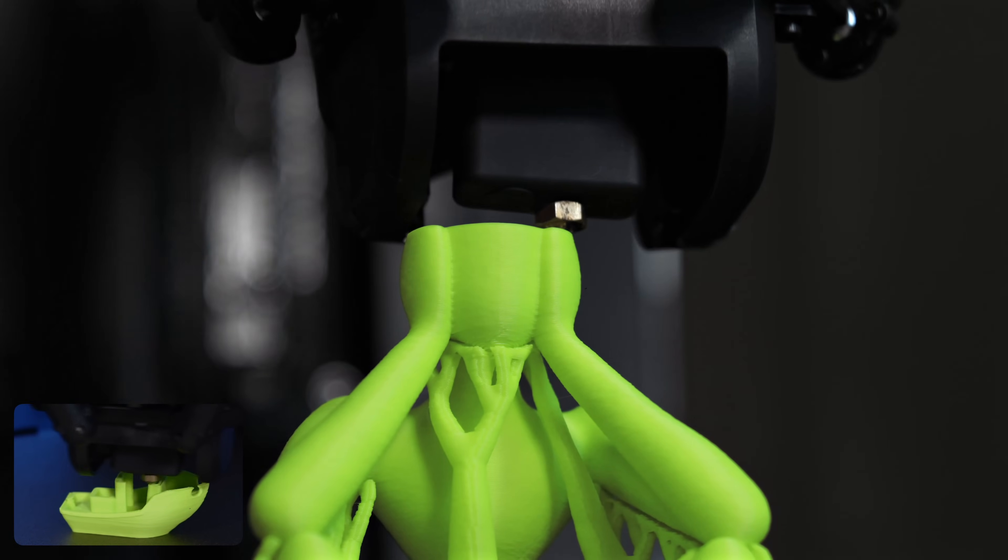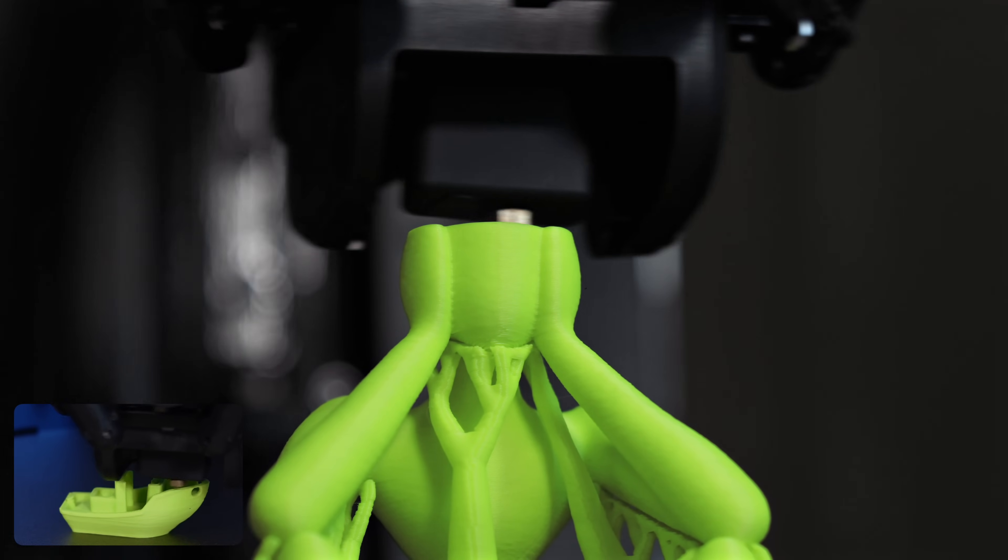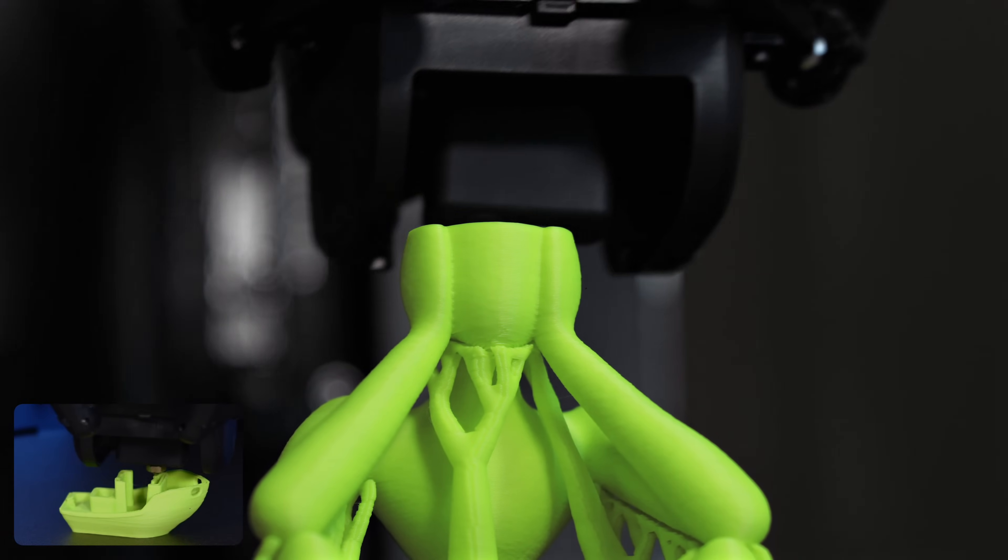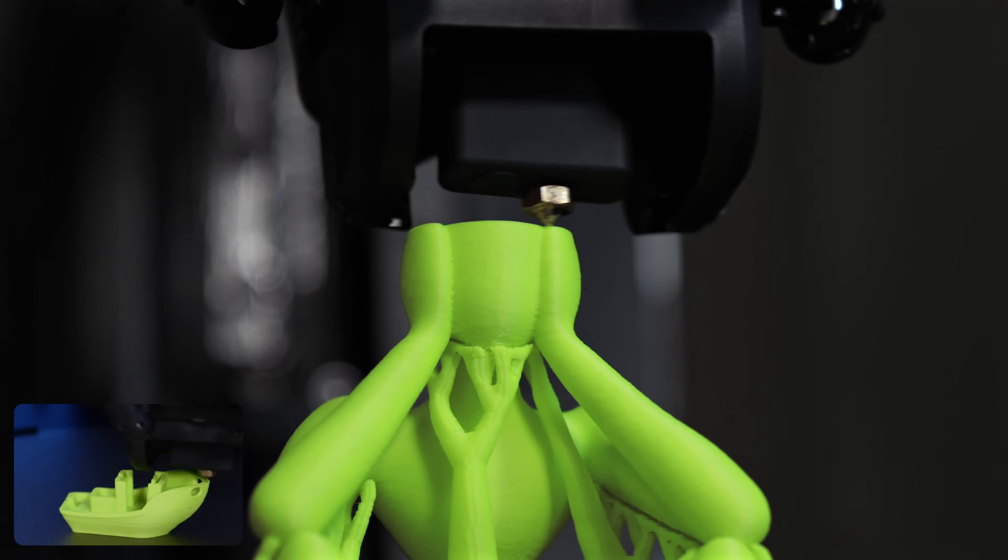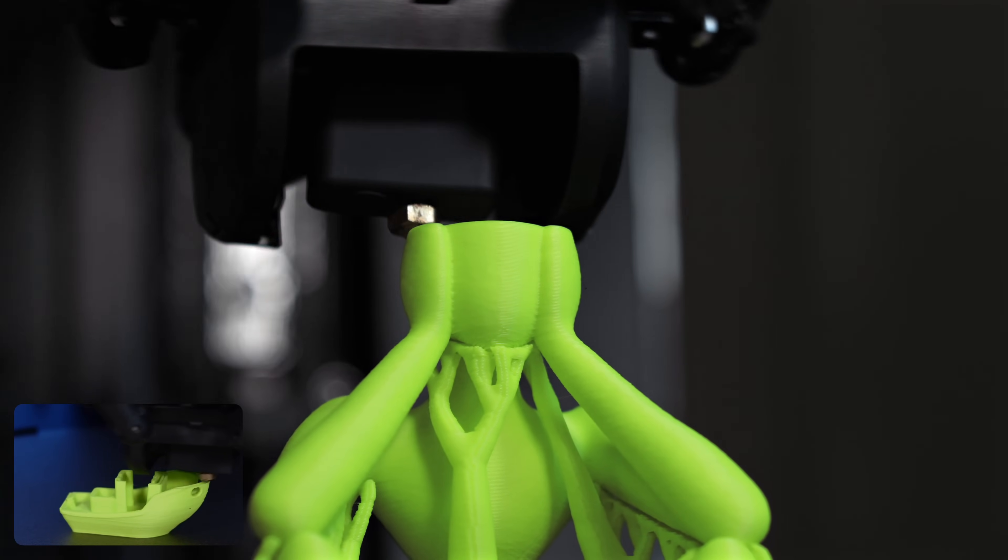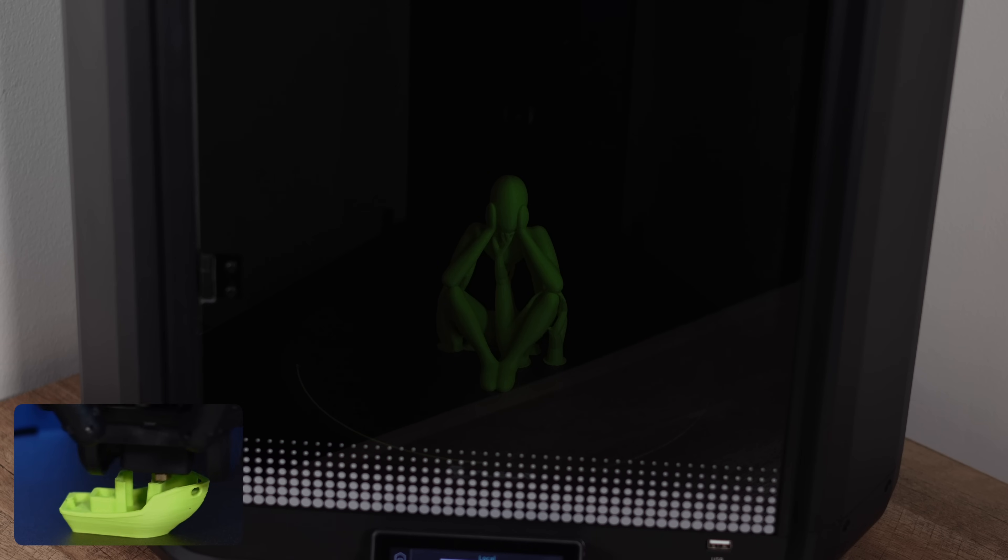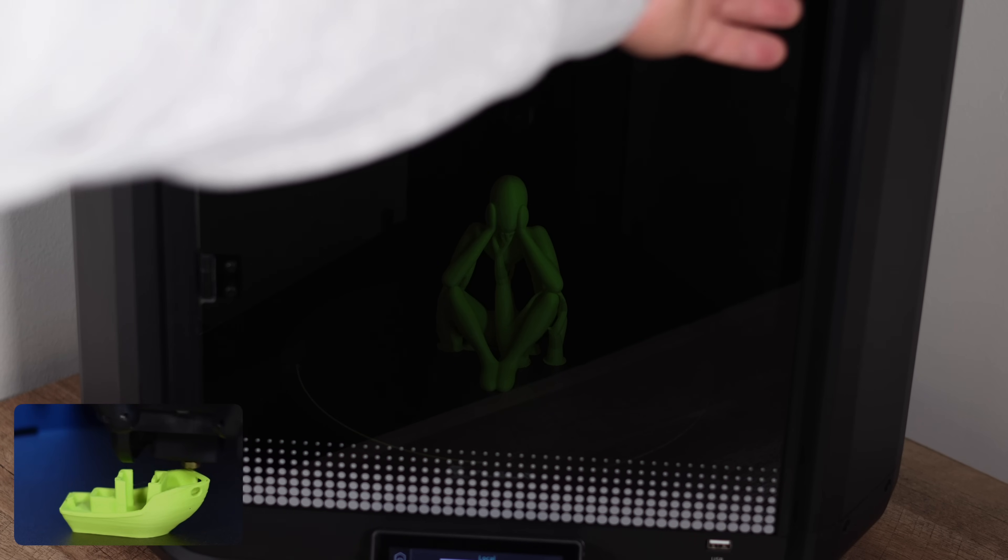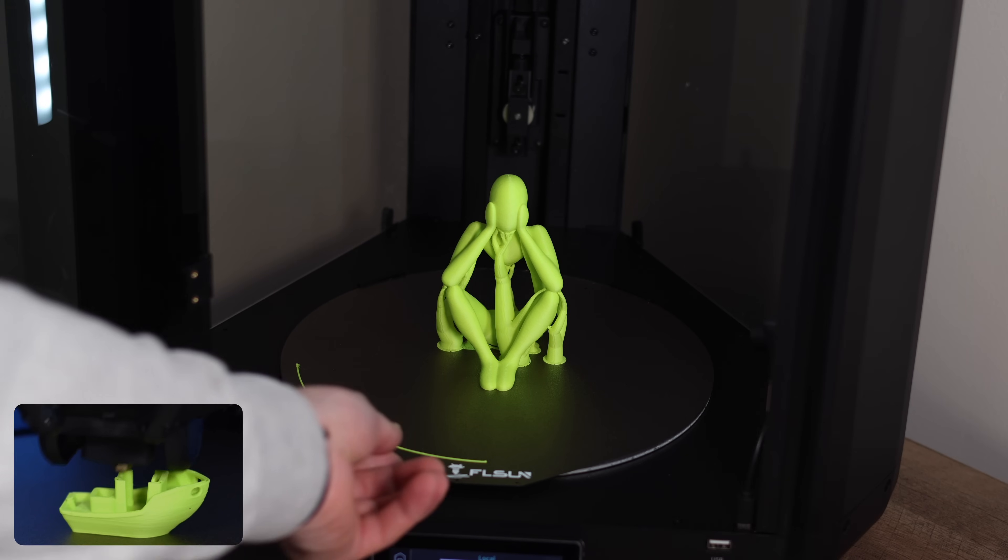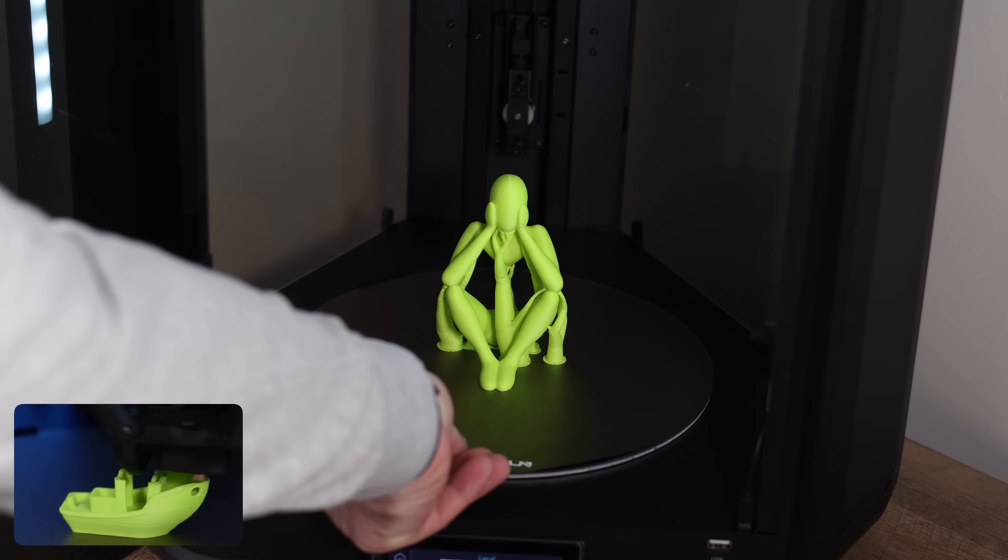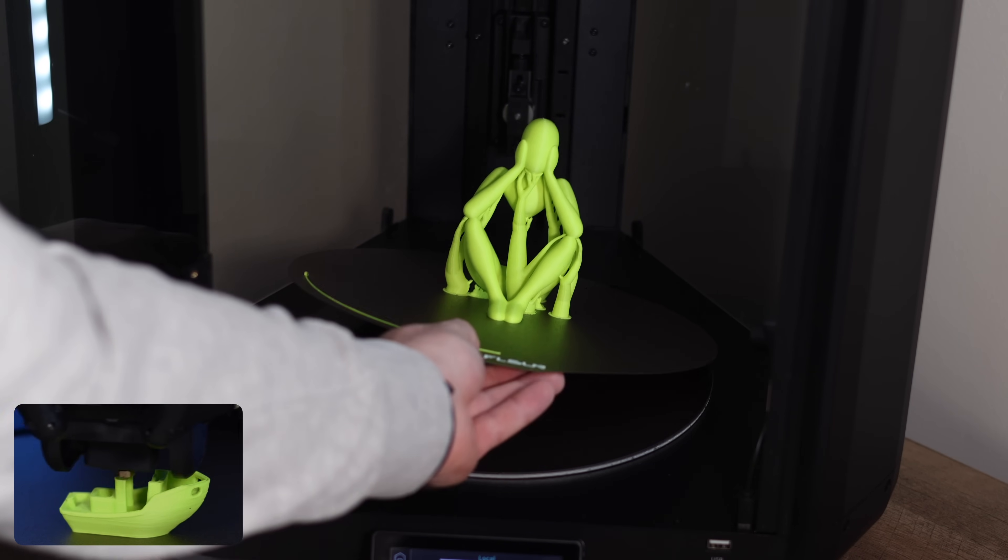Alright, now let's take a closer look at everything we've printed over the last few days with the T1 Pro. We'll start with this statue. As we remove it from the build plate and clean up the supports, we'll walk through some of the key takeaways and thoughts we gathered during our testing of the T1 Pro.